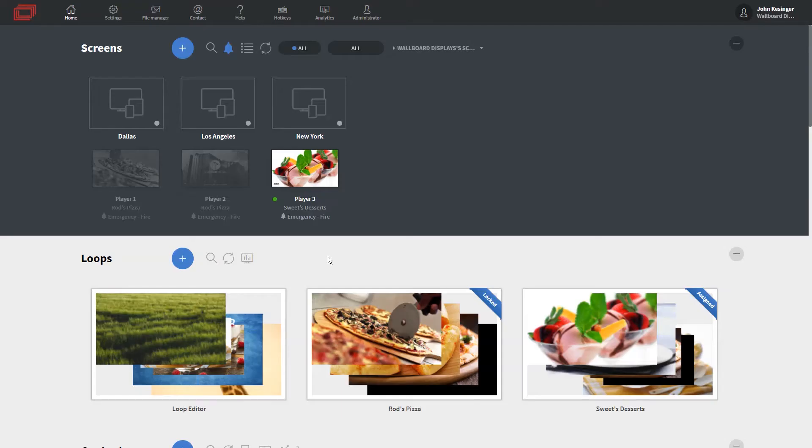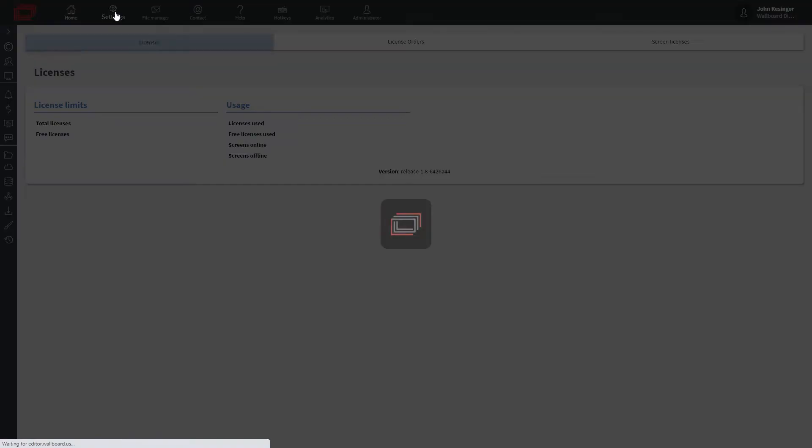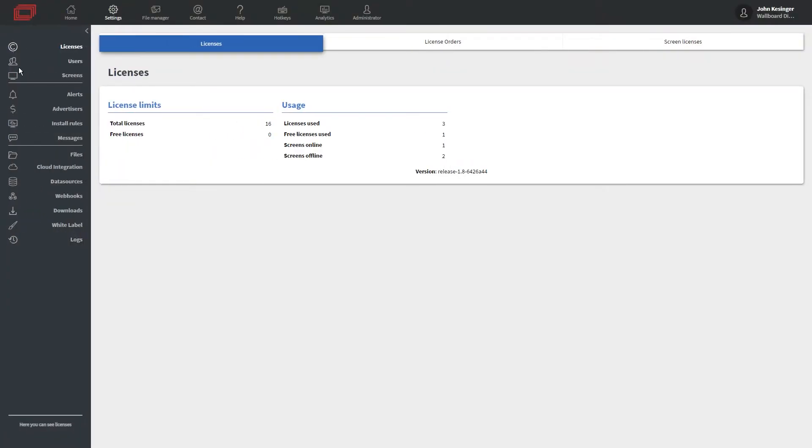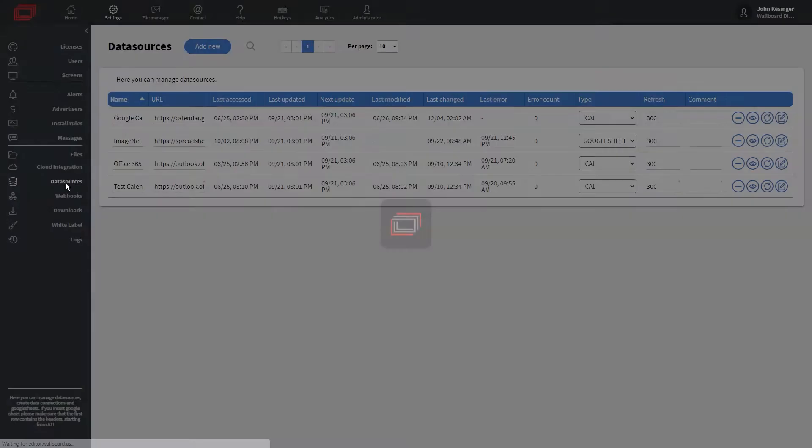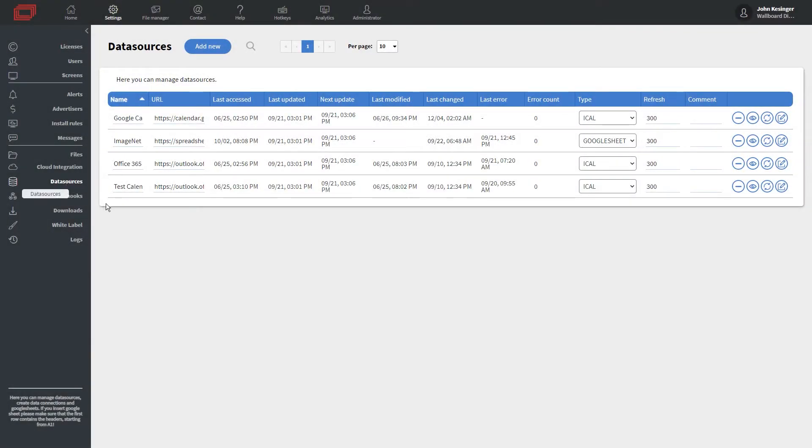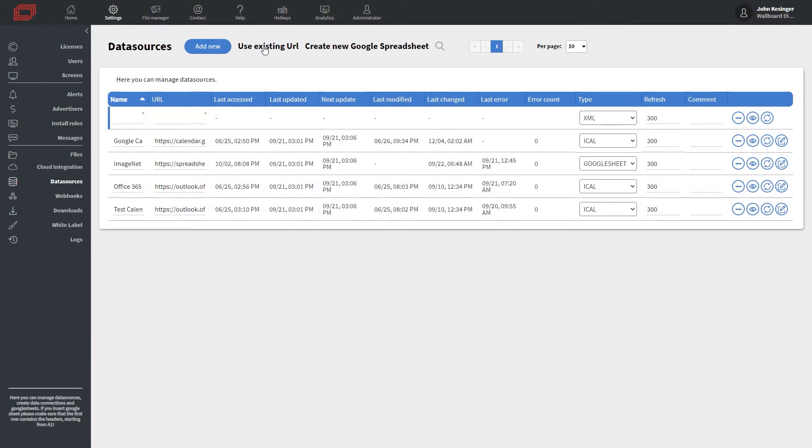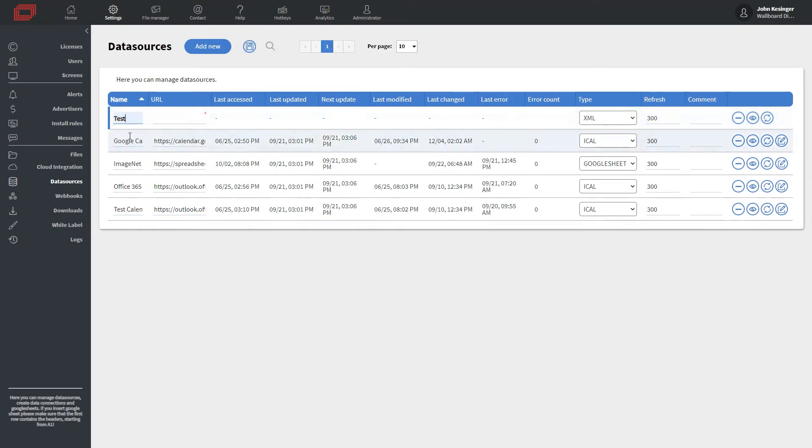Now that we're at our homepage, let's go to settings. And from here, we're going to open up the side panel and click on data sources. This is going to take us to our data sources menu and we're going to click add new. We could click create new Google spreadsheet, but we have an existing spreadsheet we want to add.